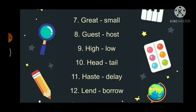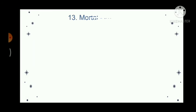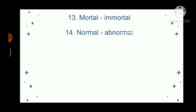Lend, borrow. Mortal, immortal. Normal, abnormal. Punctual, late.